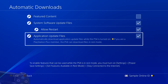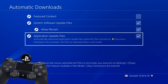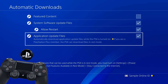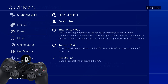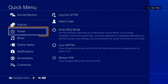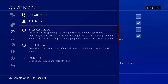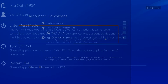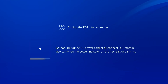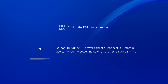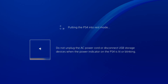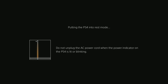To enter Rest Mode, press and hold the PS button to view the Quick menu, select Power, and select Enter Rest Mode. Updates that download while the PS4 is powered on may prompt you to restart the system or to close the application that needs to be updated.